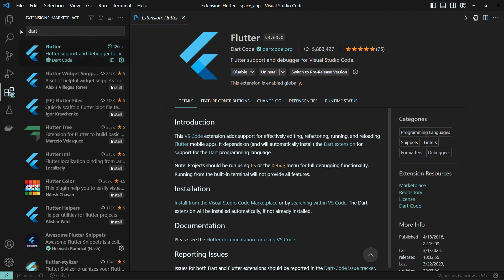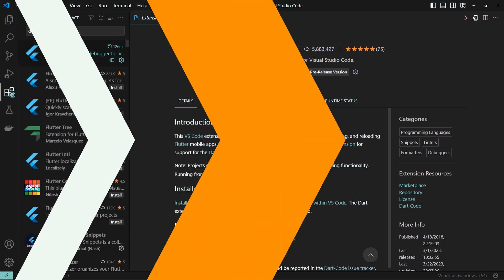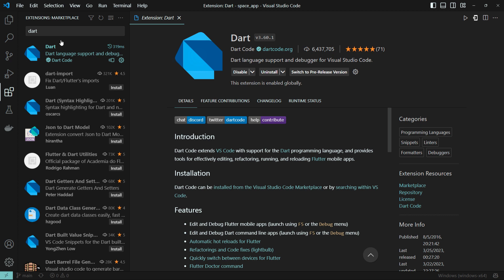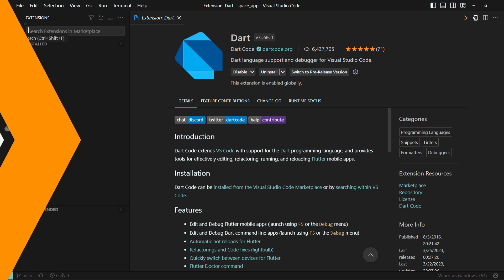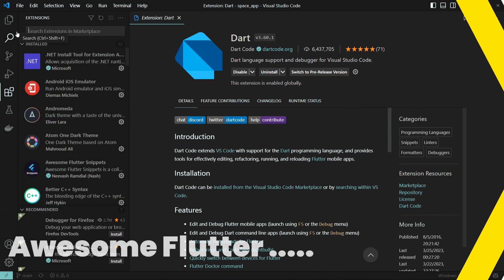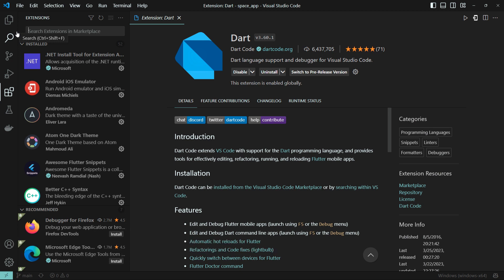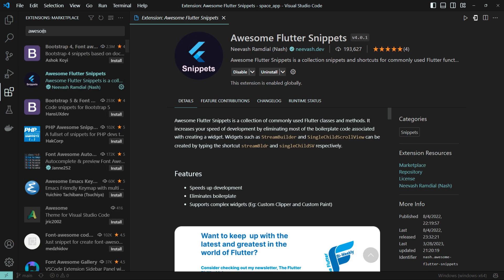We need a Dart extension as well. For intelligence and auto-completion, we use an IntelliSense extension. You can also search for Awesome Flutter Snippets to get Flutter method snippets.